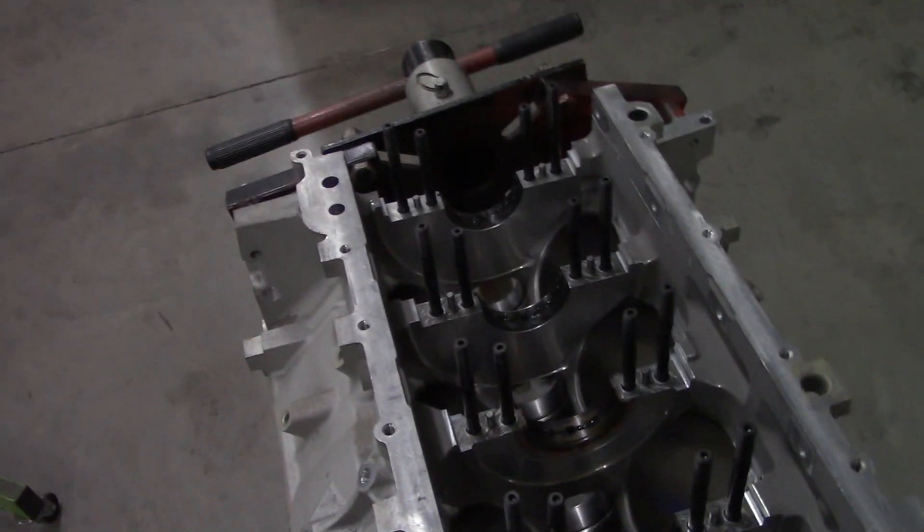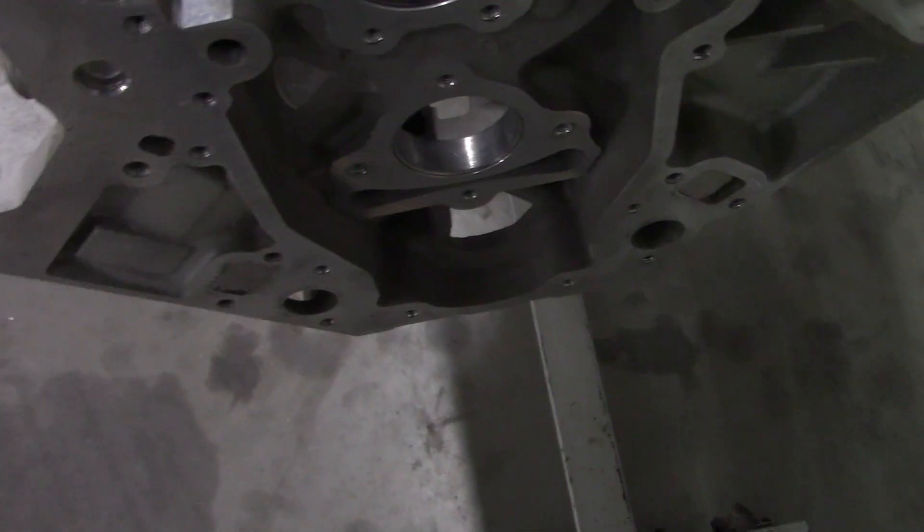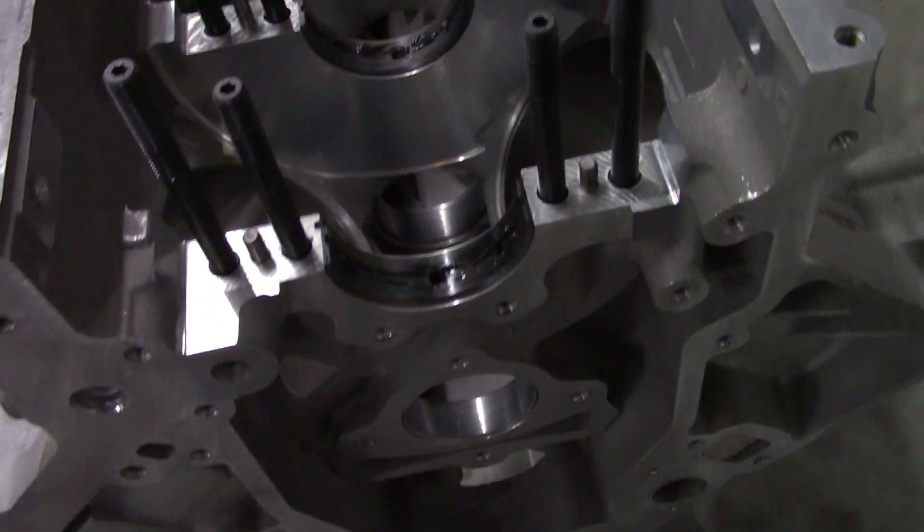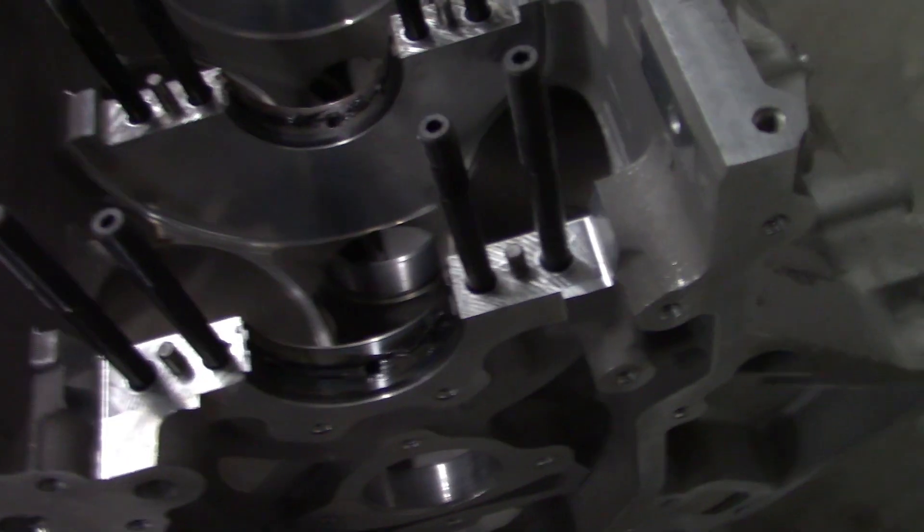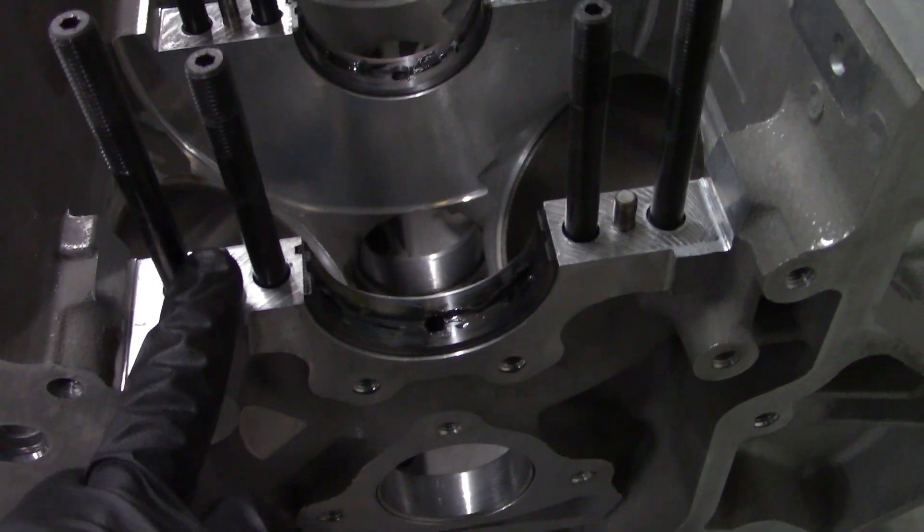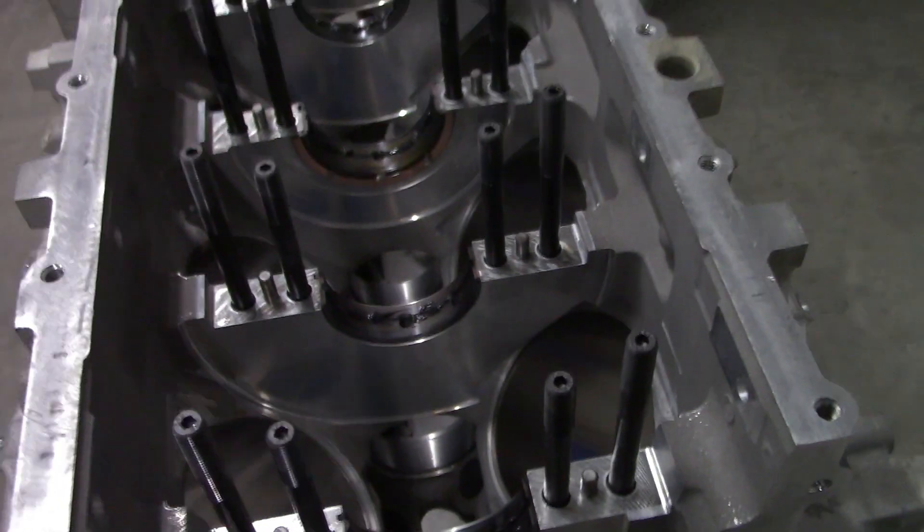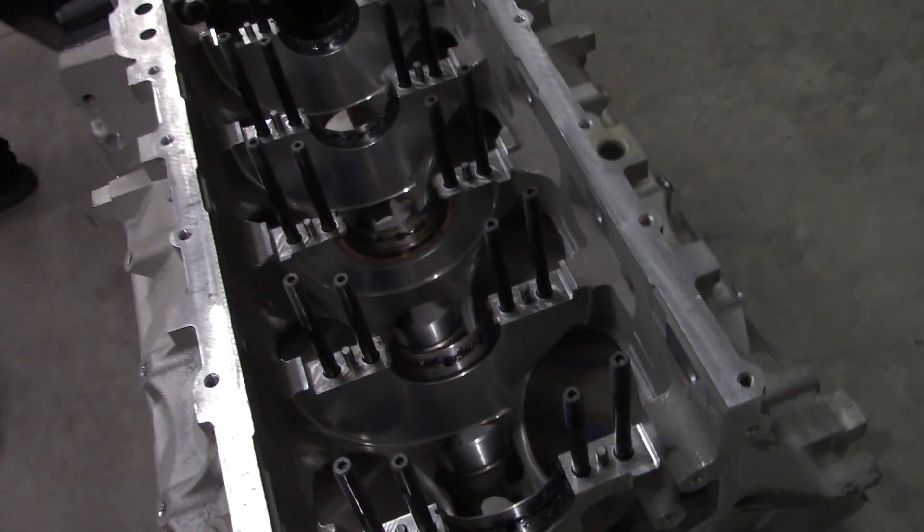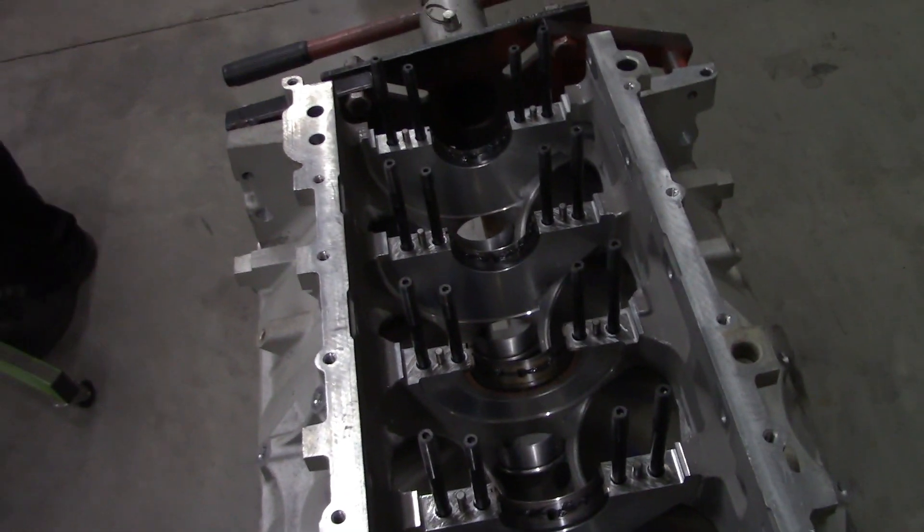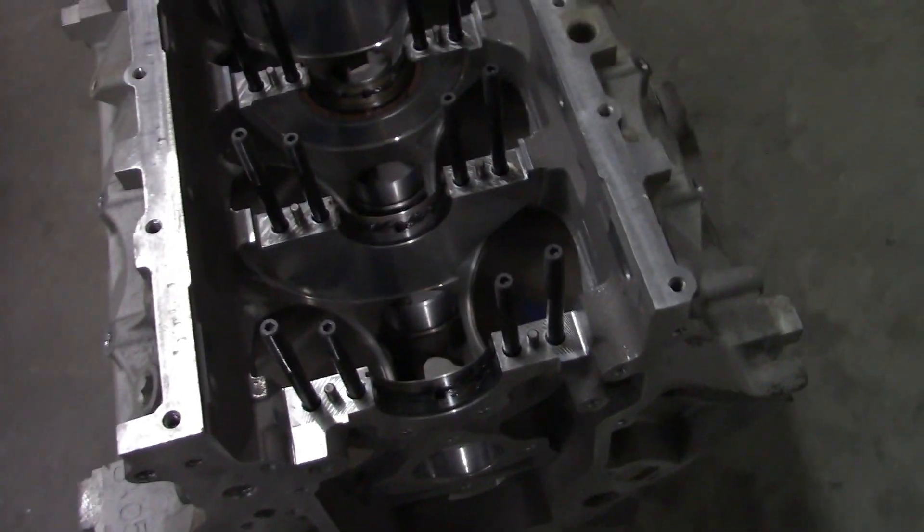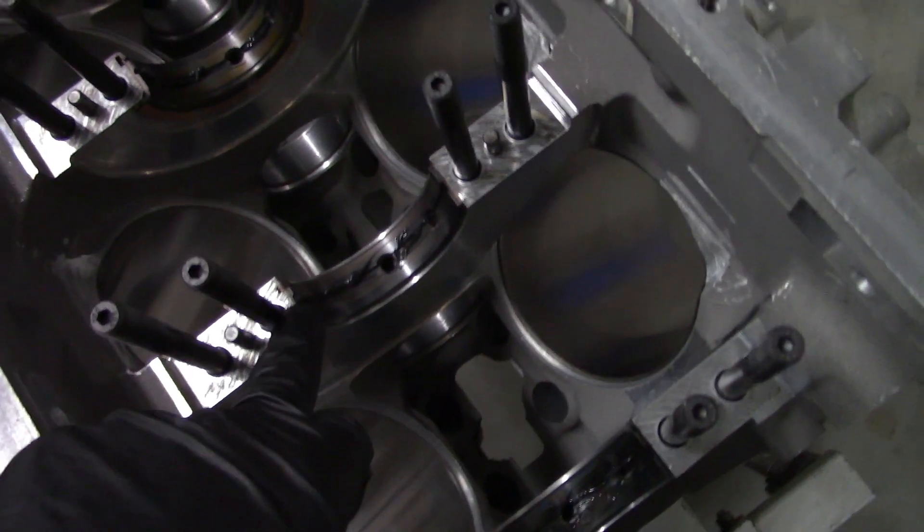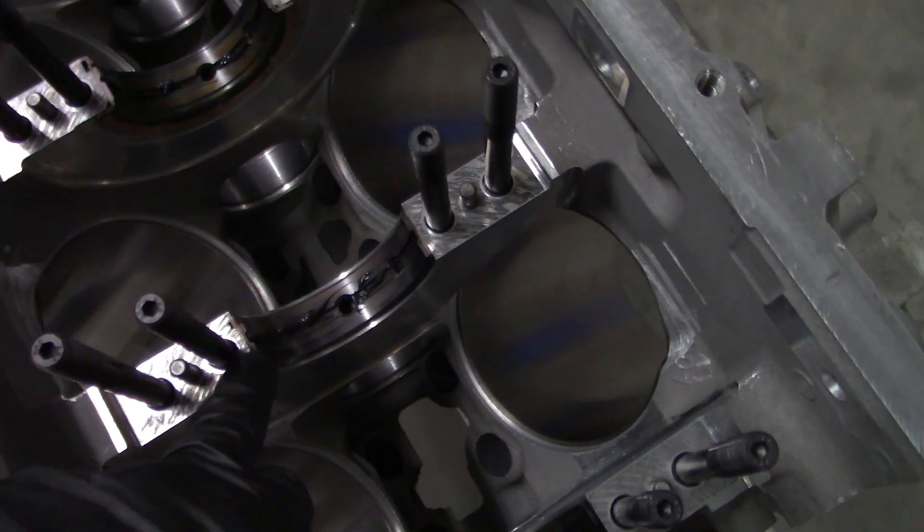Getting ready to set the crank in. We have the ARP main studs, and the mains have been pinned by Tick Performance. They're the other guys we use when we get the blocks pinned - we have them just do that part. You want to make sure when you put your mains in that you have your oil holes on the oil side of the block.